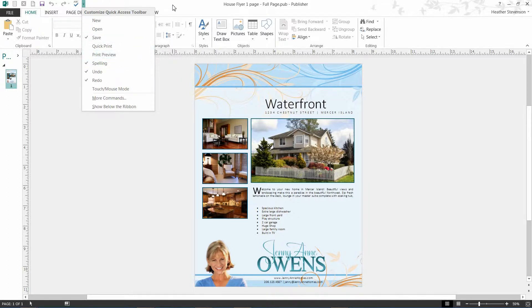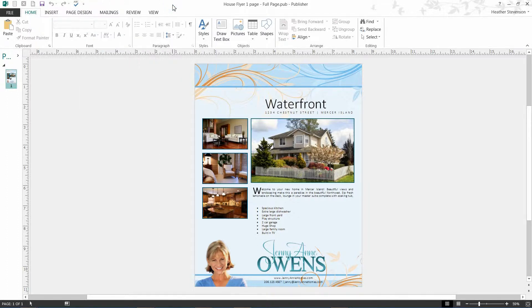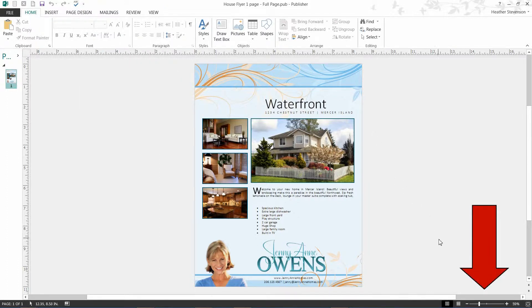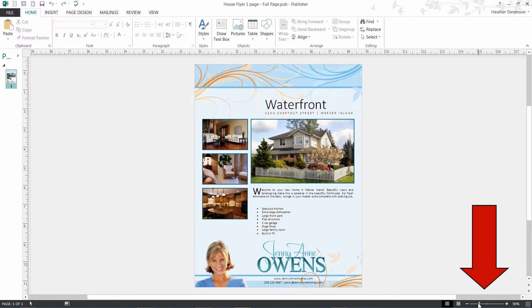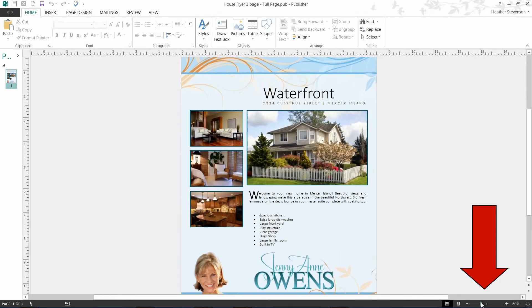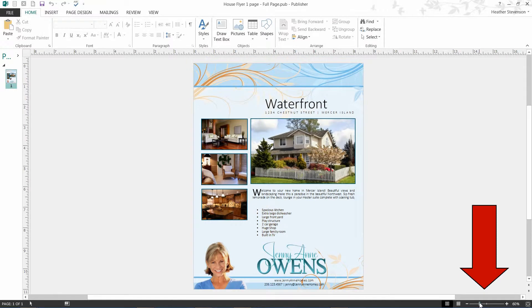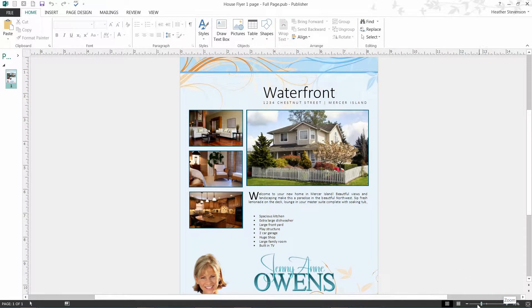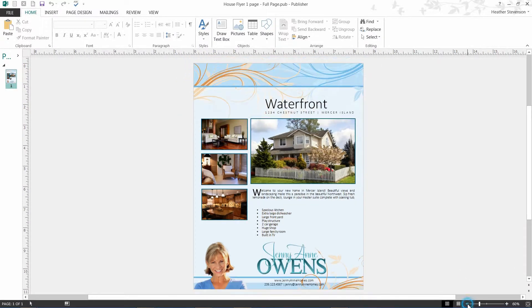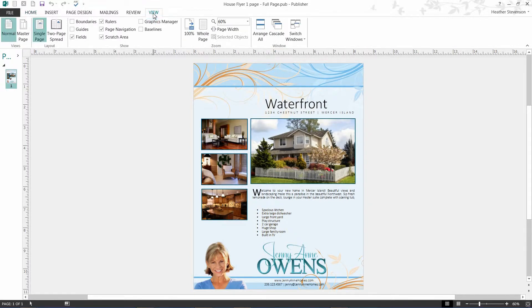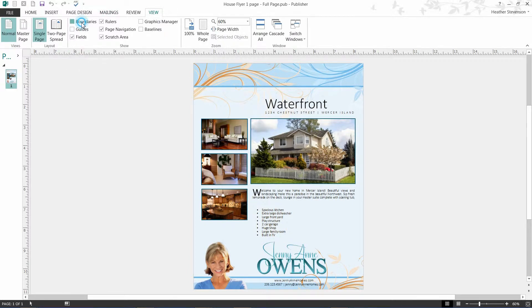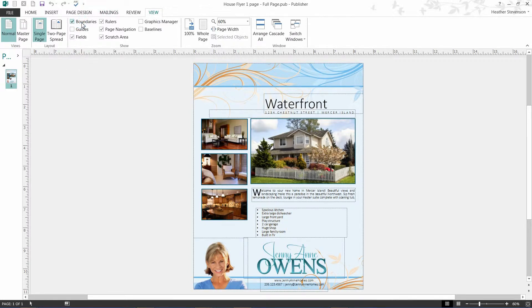Sometimes when editing a document, you may need to zoom in or out. To zoom, you may either drag the marker up or down, or click the plus or minus button. Let's take a look at the View tab on the ribbon. Here, you will see we have some options that we can check or uncheck. I'm going to check the Boundaries box.